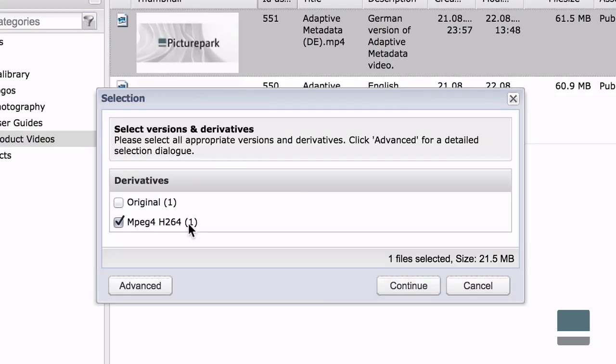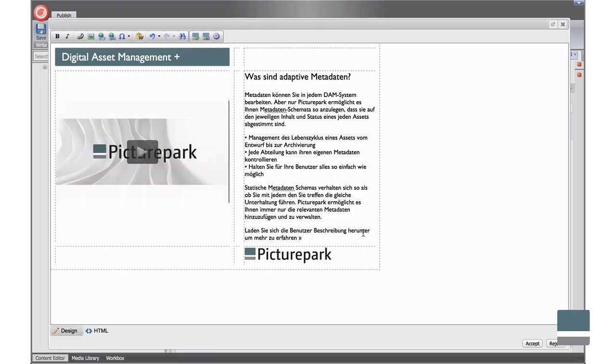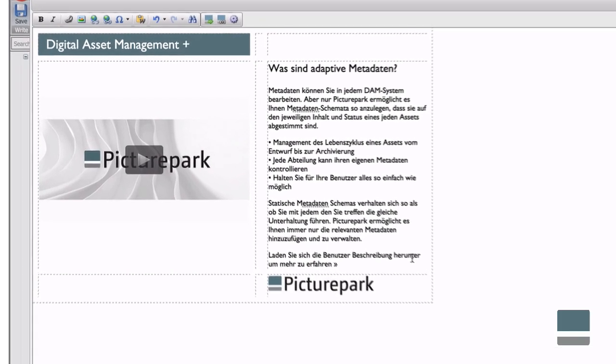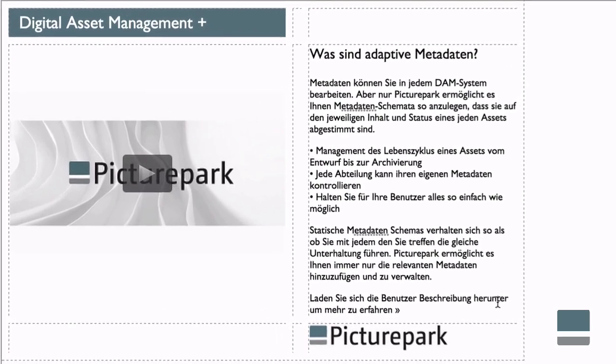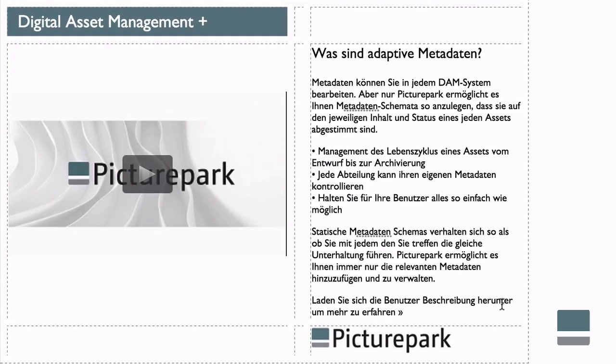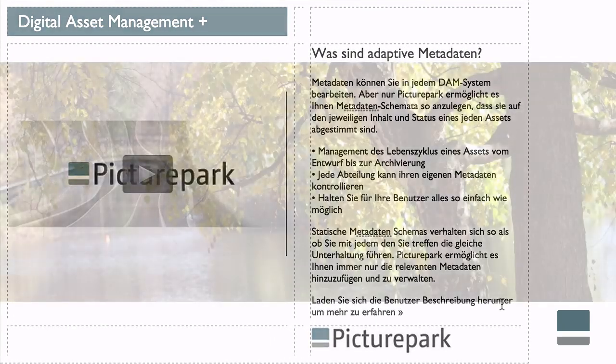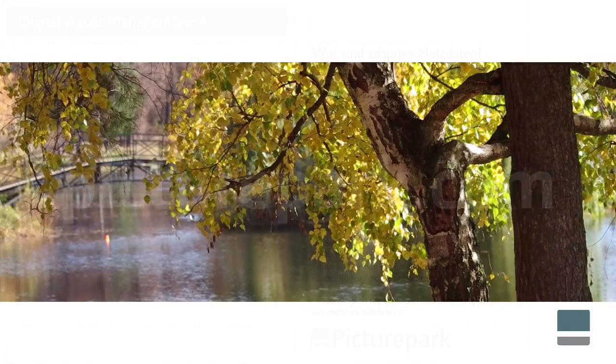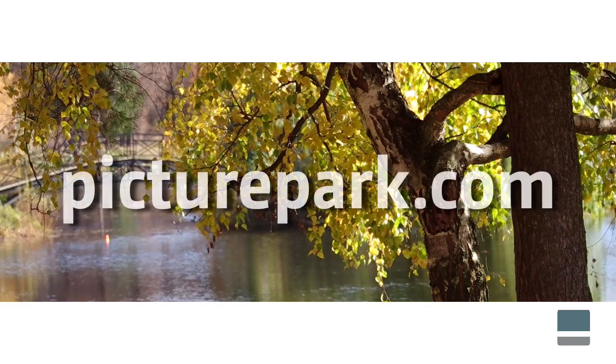Using the PicturePark DAM connector for Sitecore, companies can manage digital assets in a single portal that's leveraged across the entire organization, on-premise or in the cloud.